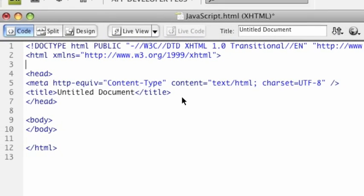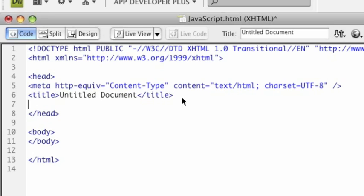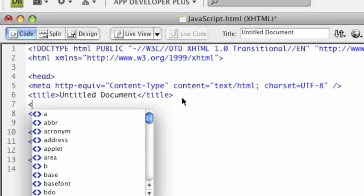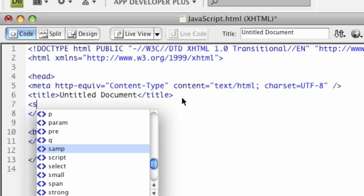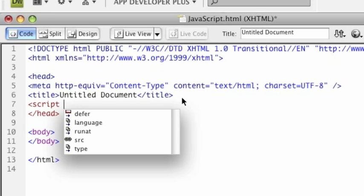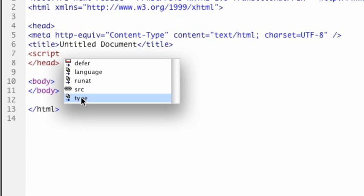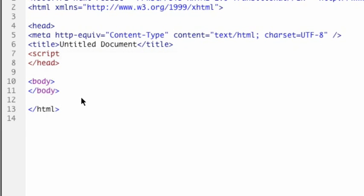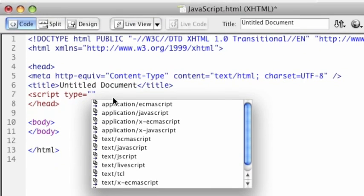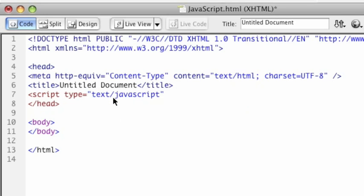The way that you use a script tag is, it's just like a regular HTML tag. It's called script. And then you specify an attribute called type, and you set the type to text/javascript.